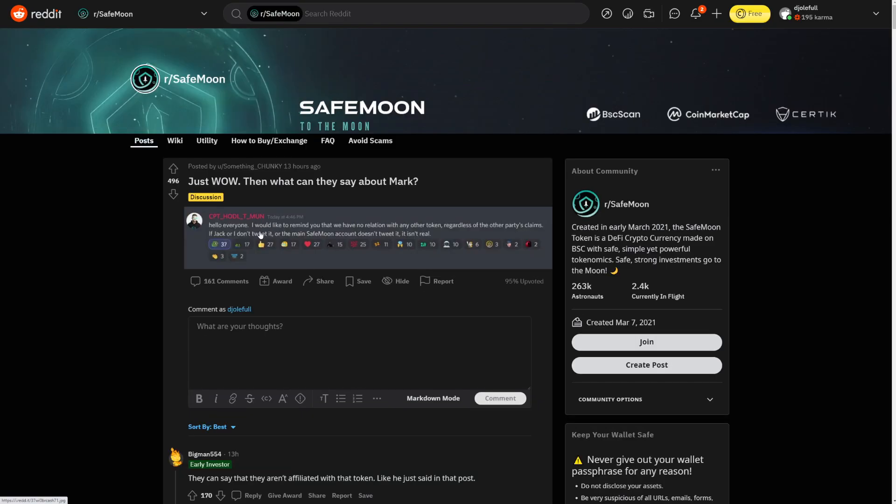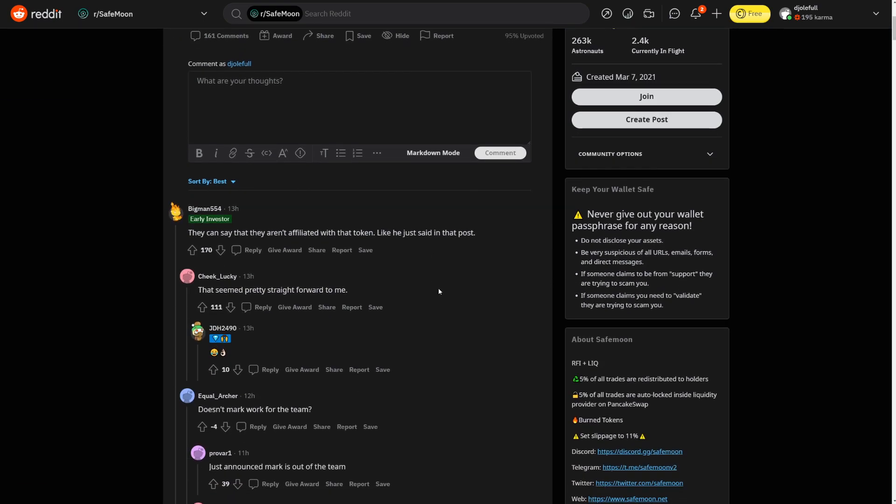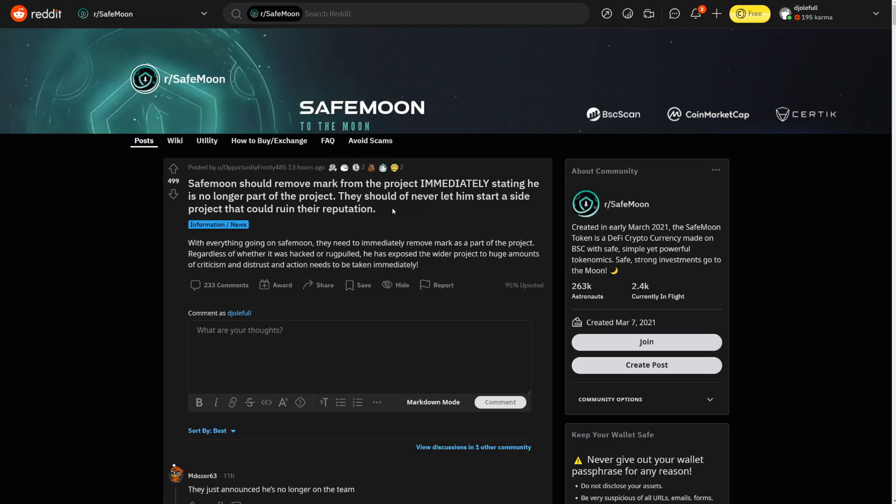Again here even on Discord saying hello everyone I would like to remind you that we have no relation with any other token regardless of the other party's claims. If Jack or I don't tweet it or the main SafeMoon account doesn't tweet it, it isn't real. There you go. So this person here did post here saying SafeMoon should remove Mark from the project immediately stating that he is no longer part of this project.